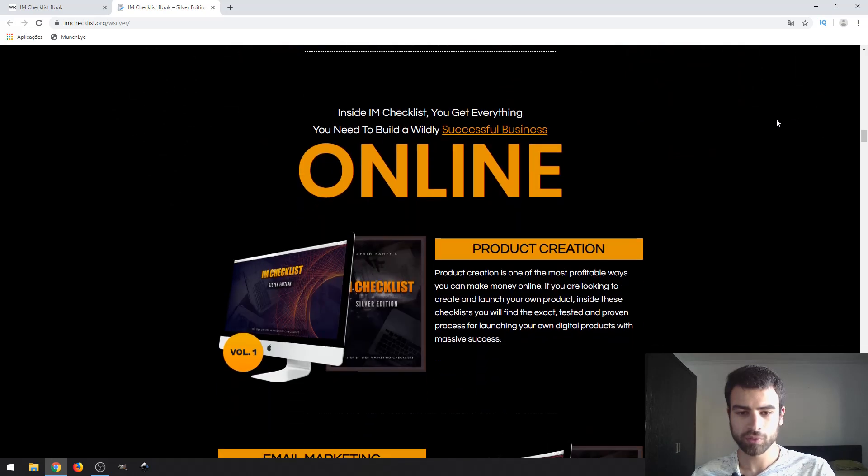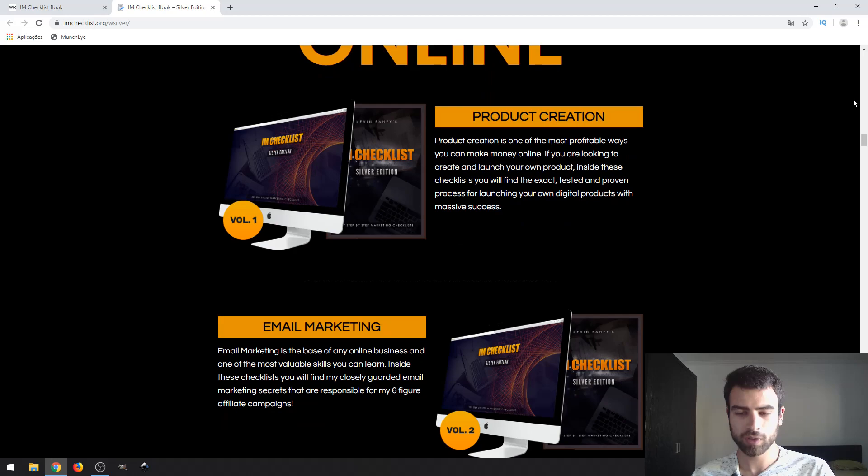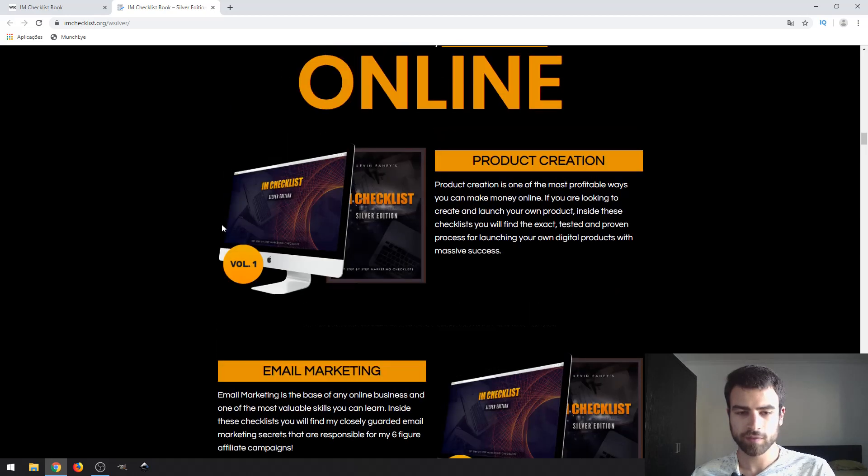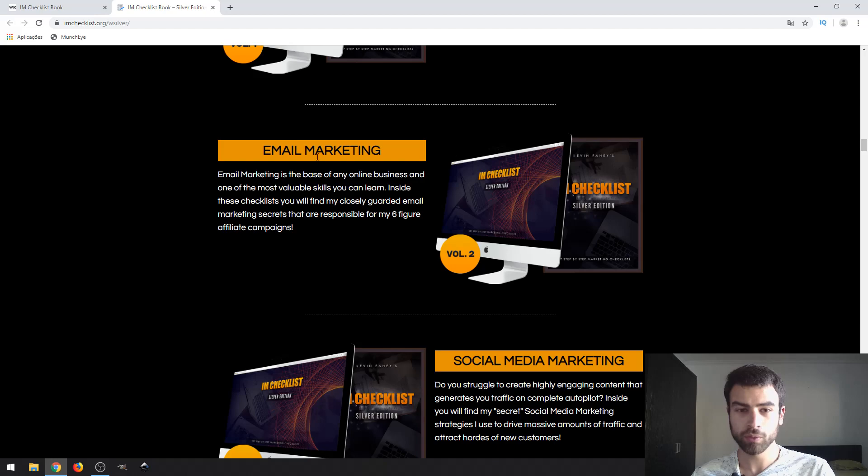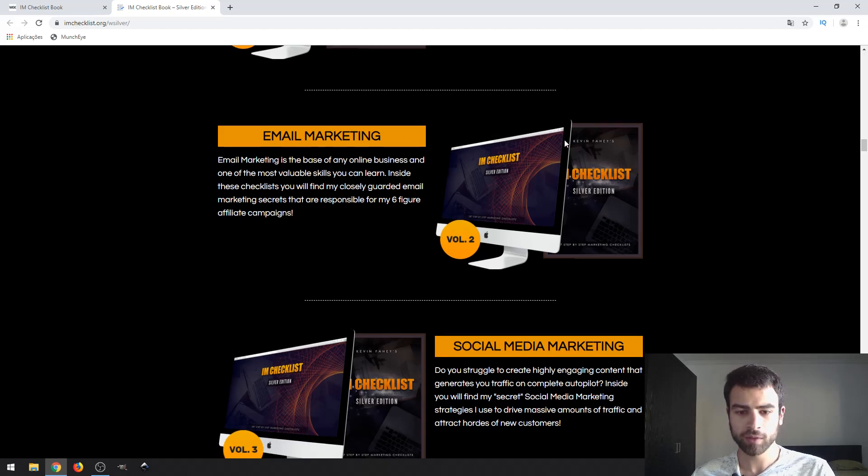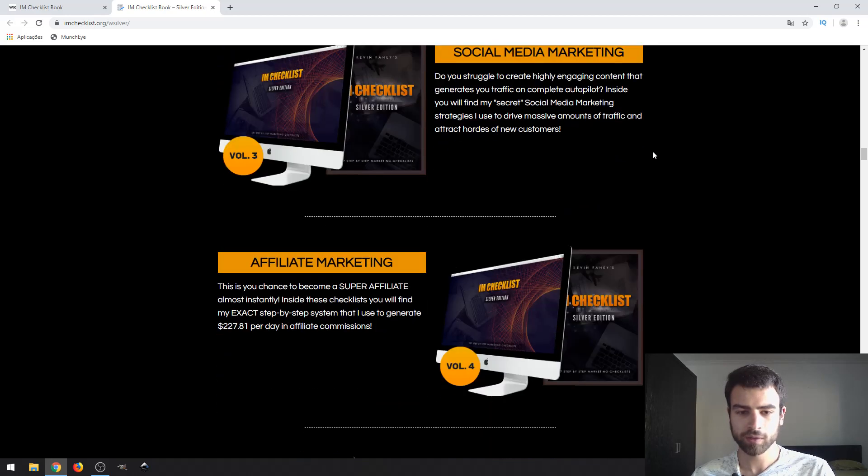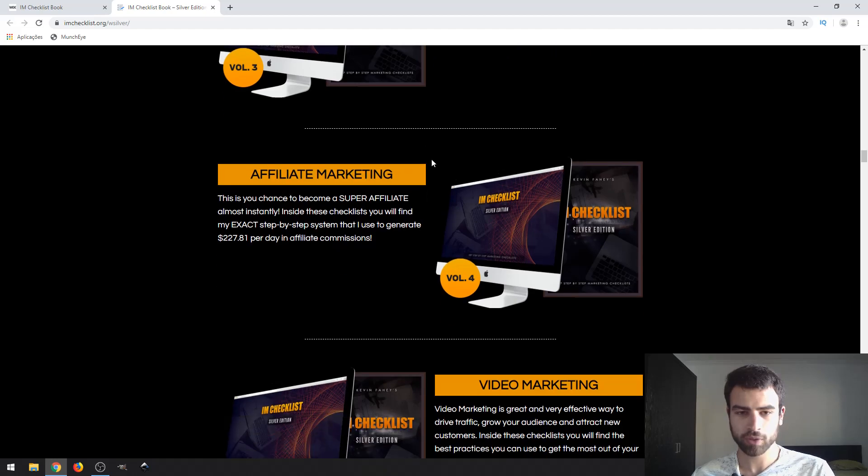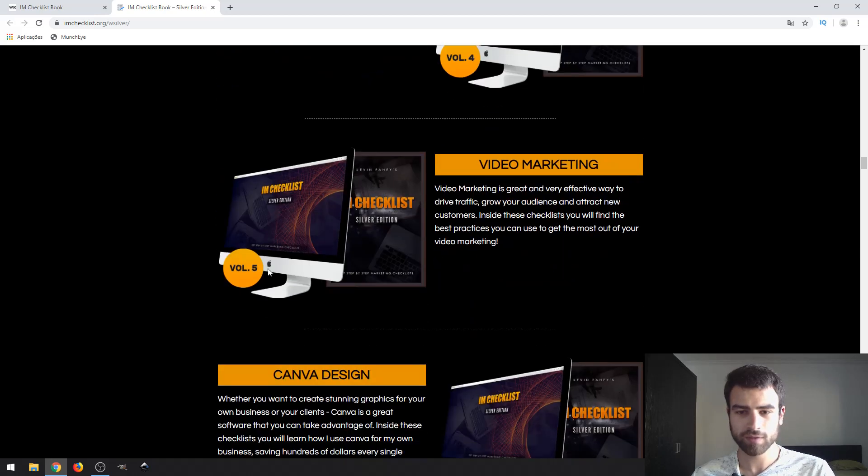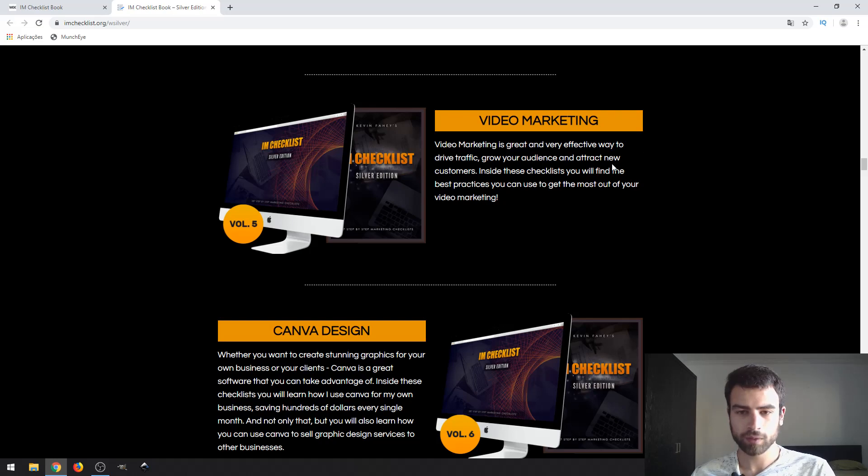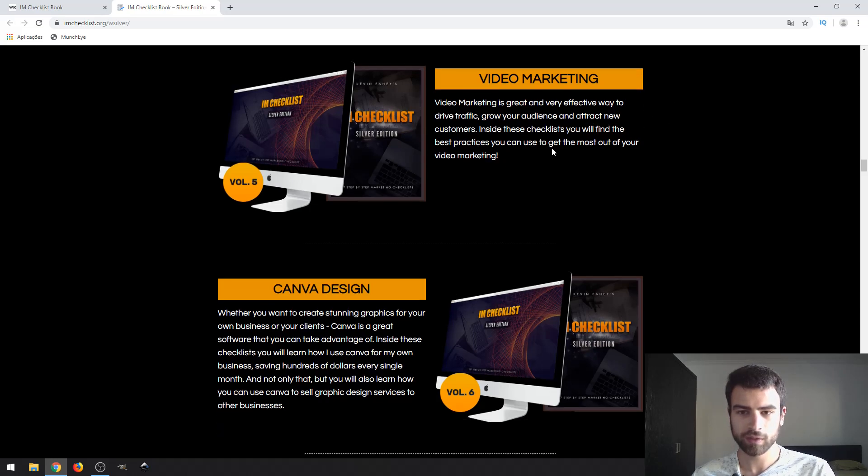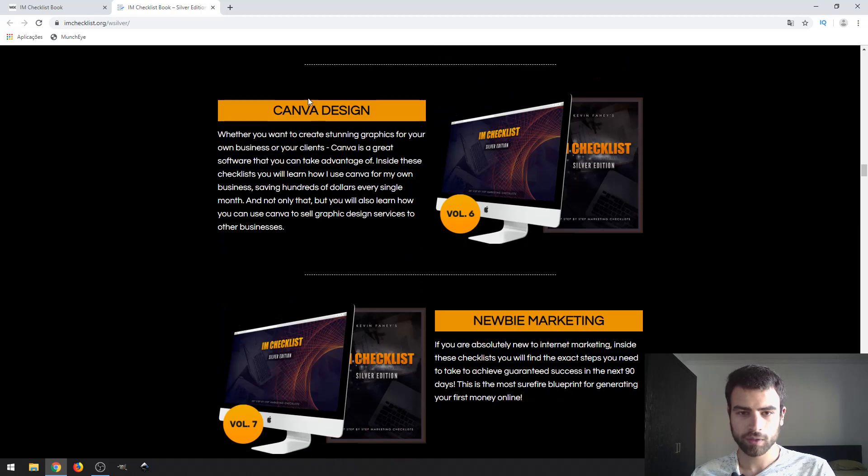I'm going to present you the volumes. This is Volume 1 which is about product creation. This is Volume 2 which is about email marketing. The third one is about social media marketing. Volume 4 talks about affiliate marketing. This is Volume 5 which talks about video marketing, not only the creation but the marketing itself, the description and keywords. Volume 6 is about Canva design.